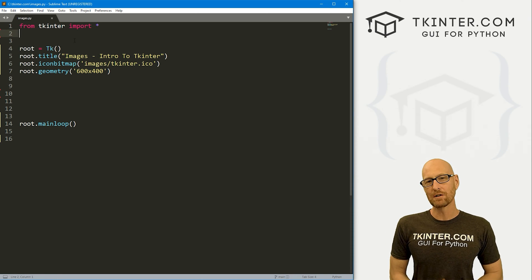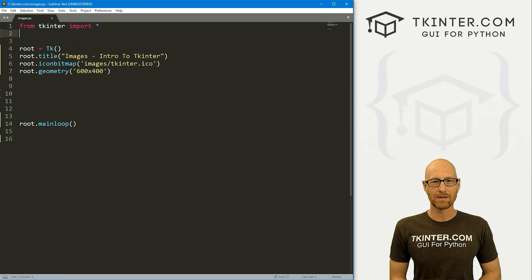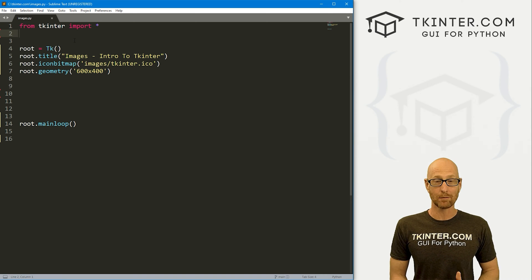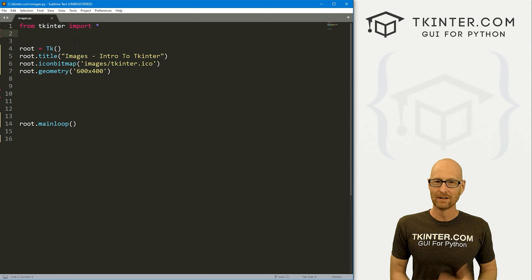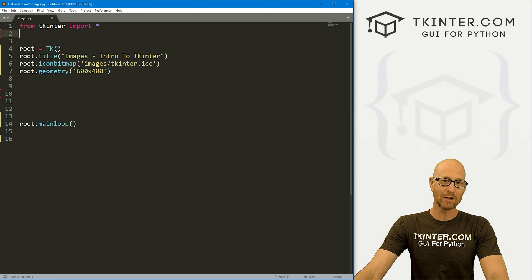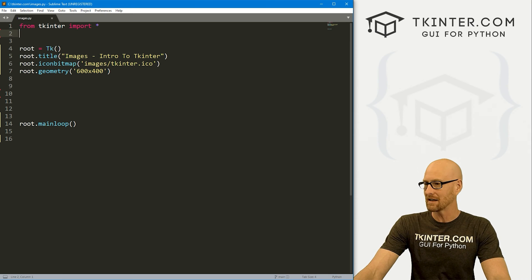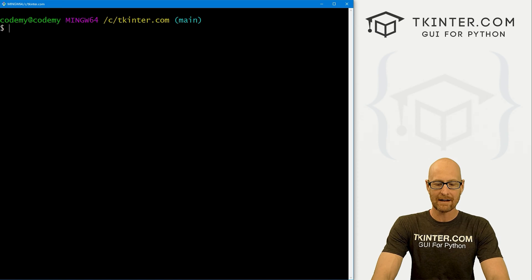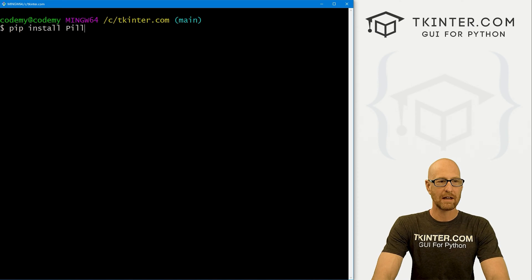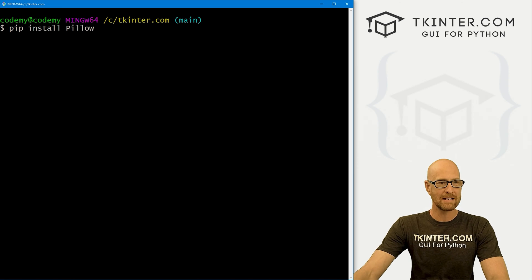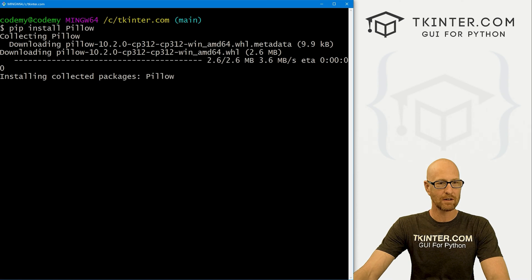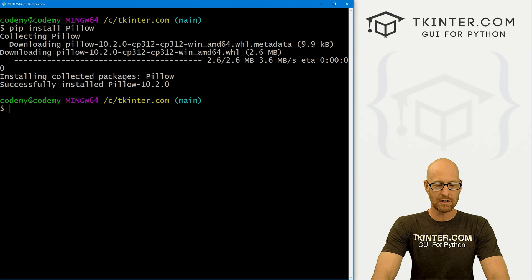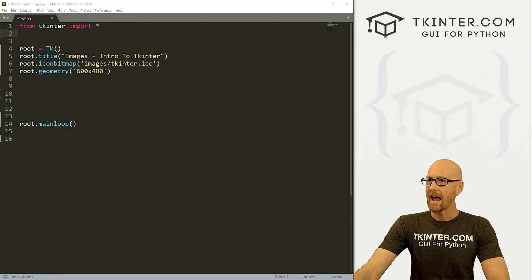In order to use images in tkinter, we need something called the Python Imaging Library PIL, or Pillow as it's known. We need to install that in our terminal before we can use this. Let's head over to our terminal. I'm in my c/tkinter.com directory. We just need to pip install Pillow. That's a capital P. And it will download and install the latest version. That's all we need.